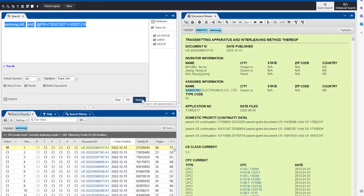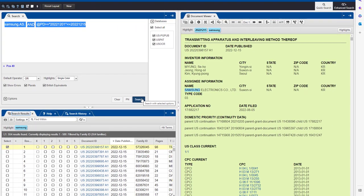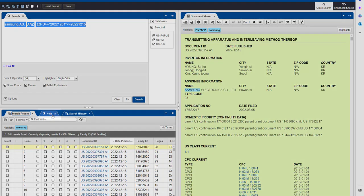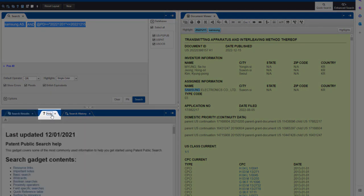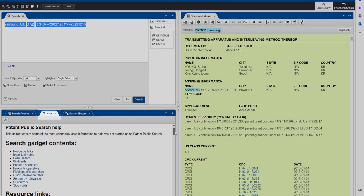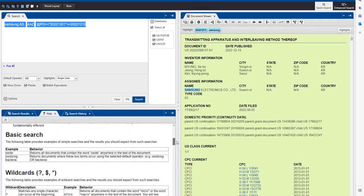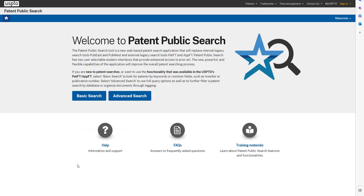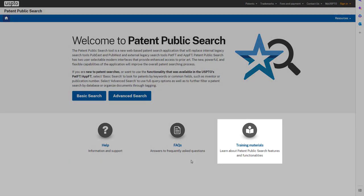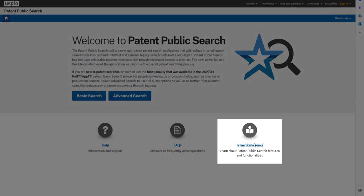And that is how to search by date combined with other types of searches in Patent Public Search. For more information, just click on the Help tab next to your search results and scroll down to see the menu of Help Topics. And be sure to visit the Training Materials webpage, where you can find online resources and more Patent Public Search tutorials.